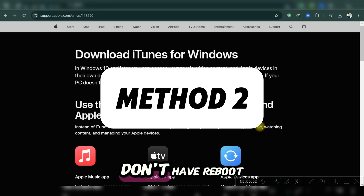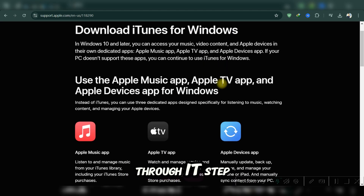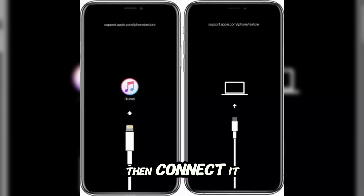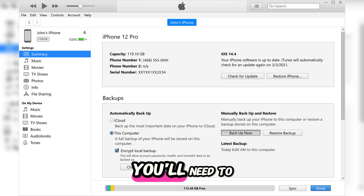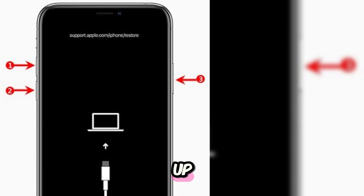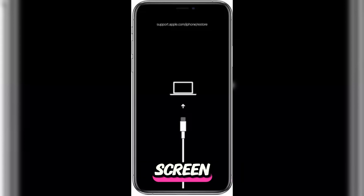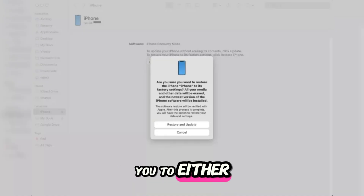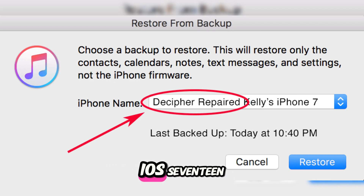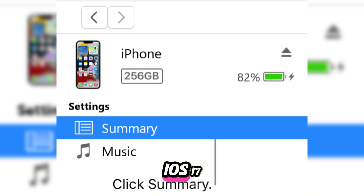Method 2 is for those who don't have RaiBoot but do have iTunes. It's a bit more hands-on, so let's go through it step-by-step. First, back up your iPhone if you haven't already. Then, connect it to your computer and open iTunes. You'll need to enter Recovery Mode — quickly press Volume Up, then Volume Down, and then hold the side button until you see the Recovery Mode screen. iTunes will prompt you to either restore or update. Choose Restore and select the compatible backup you made with iOS 17. Once it's finished, your iPhone will be restored to iOS 17.